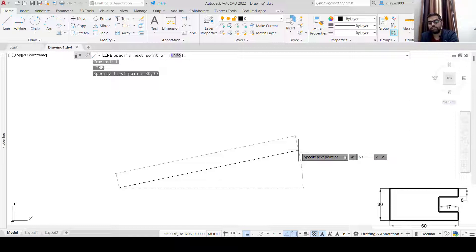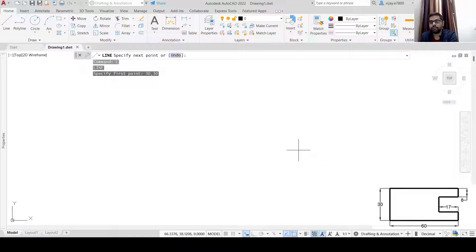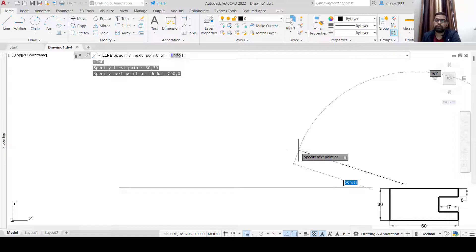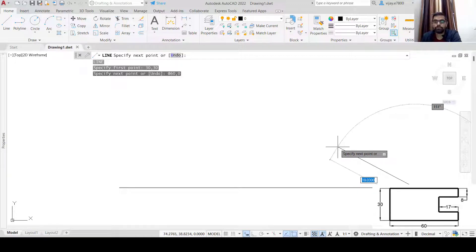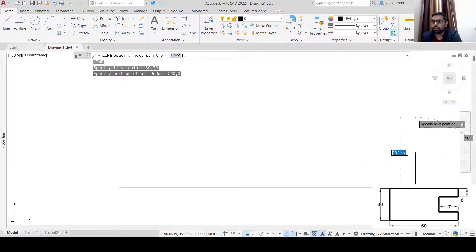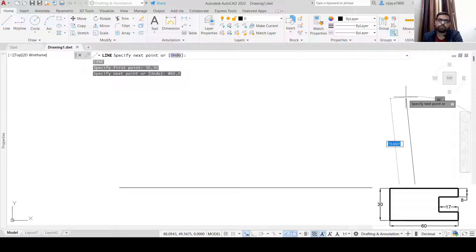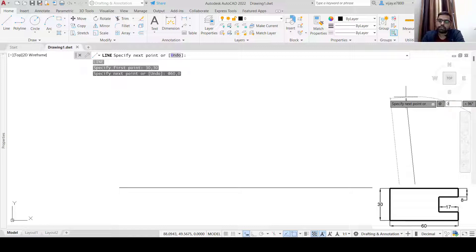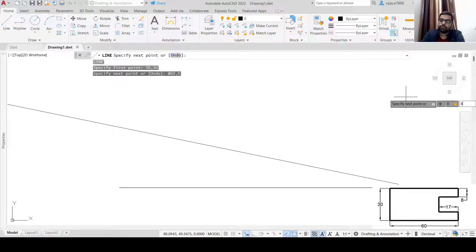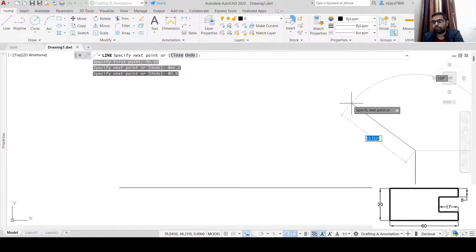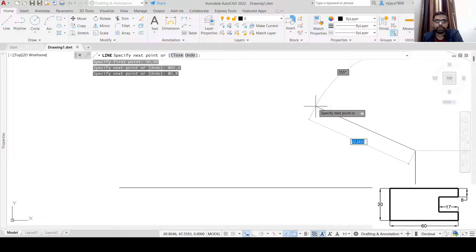Press @60,0 and then Enter — a line of 60 units is formed. Now you are at the second point and we need to go 8 units in the vertical direction. The second point is now our origin, so press @. If we want to move in the Y direction only, the X coordinate will be zero and Y will be 8. This is the point that we have formed.